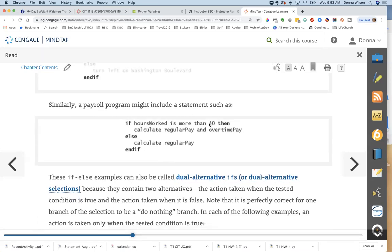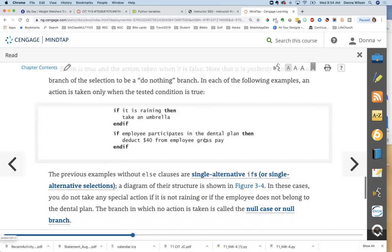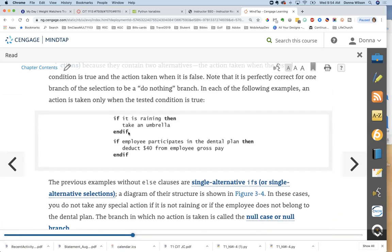Even in an Excel spreadsheet you use if-then-else in formulas. Here's a payroll example: if hours worked is more than 40, calculate regular pay and overtime pay; else calculate regular pay. When the user inputs total hours worked, if it's over 40 it goes to the first branch; if 40 or less it goes to the else section. These are called dual alternative — 'dual' meaning two — if it's true you do this, if it's false you do this.